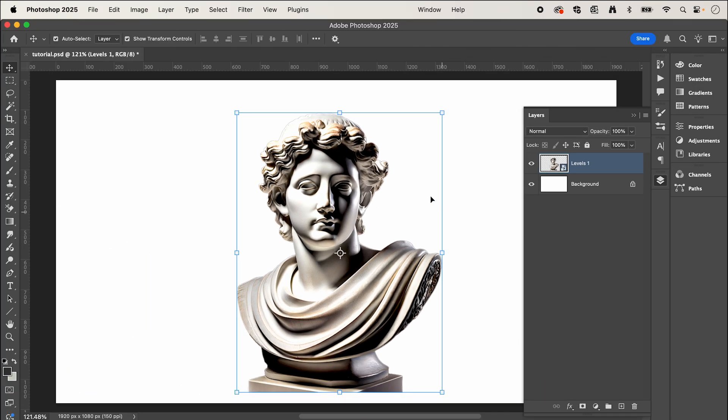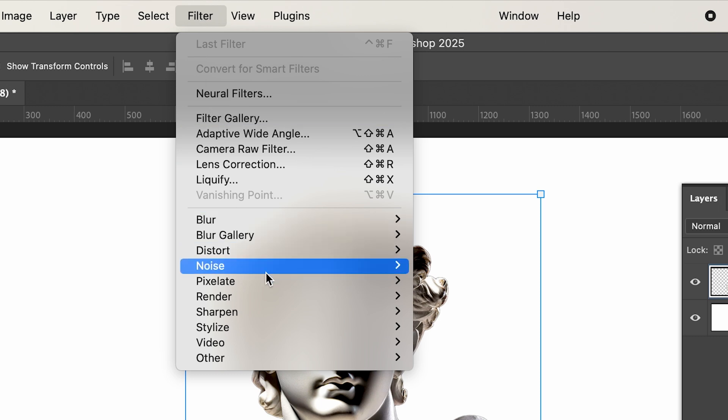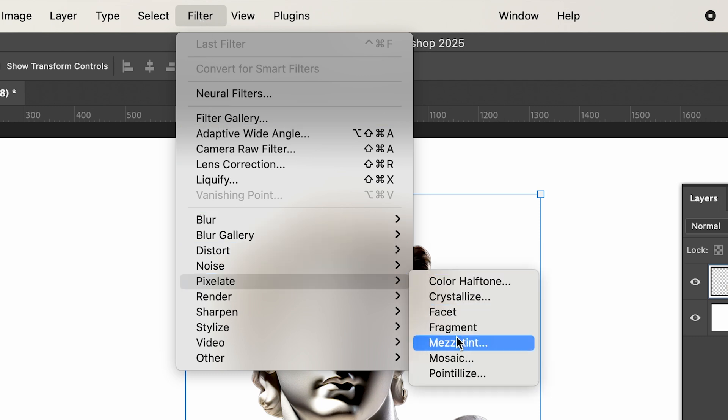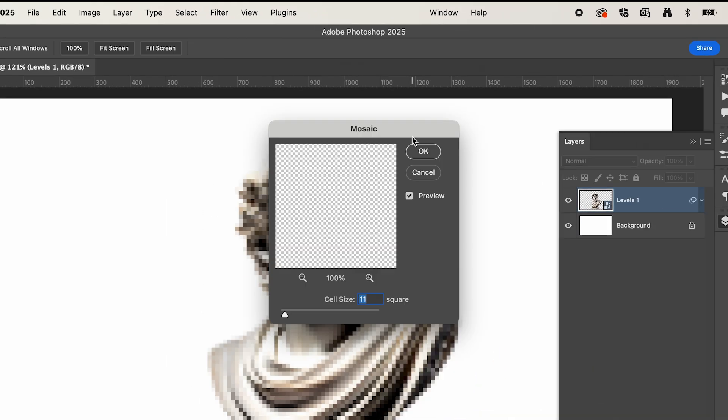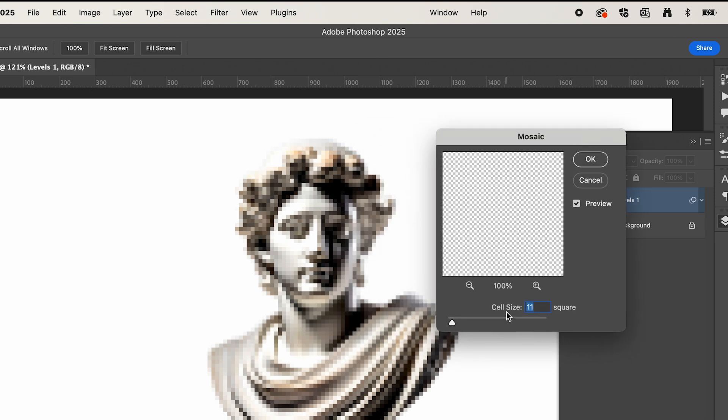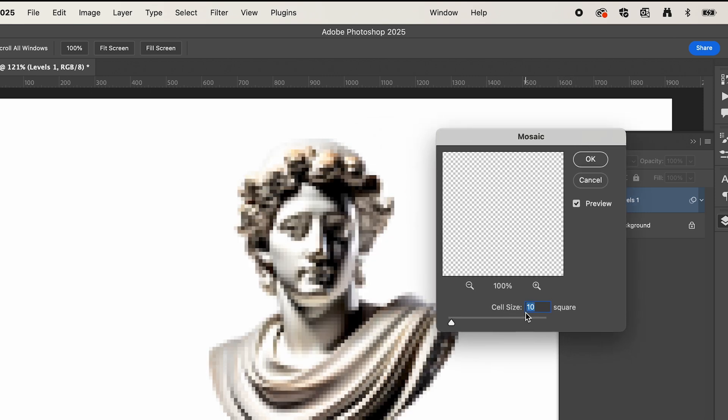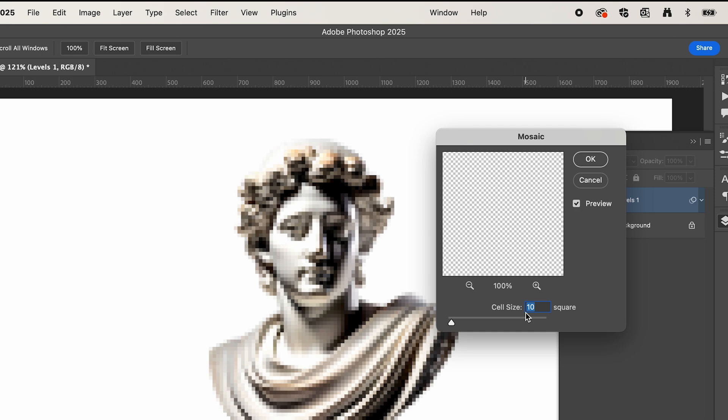Now the next step, we're going to go up to filter down to pixelate and select mosaic. And here you can choose the cell size. So I'm going to select around 10 for the cell size and then press OK.